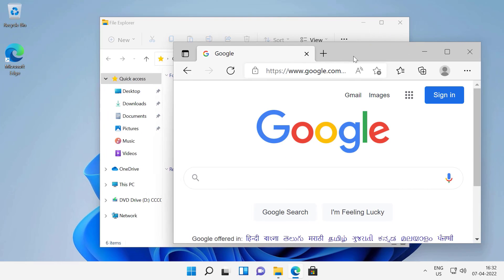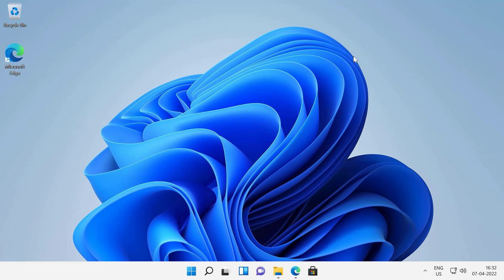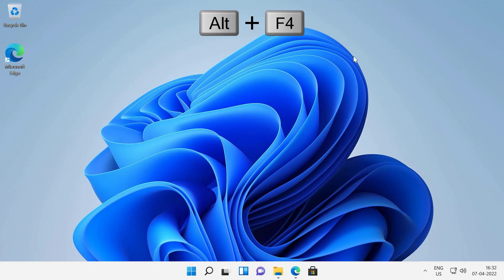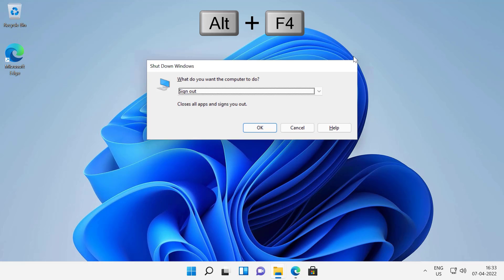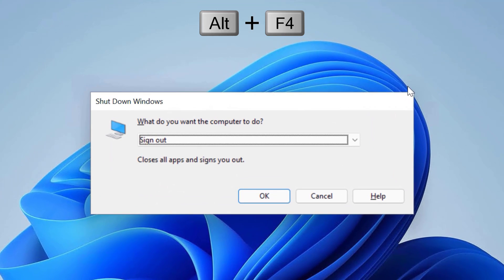The second method is to use Alt F4 to shut down or restart Windows 11 or the previous versions of Windows. First, you will minimize the running programs using Windows logo key plus M key and then press Alt plus F4 to open the classic shutdown Windows dialog box.